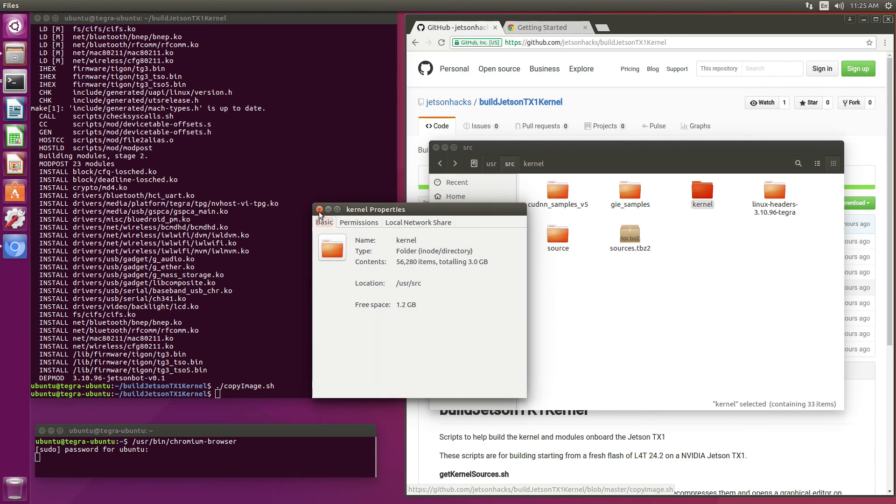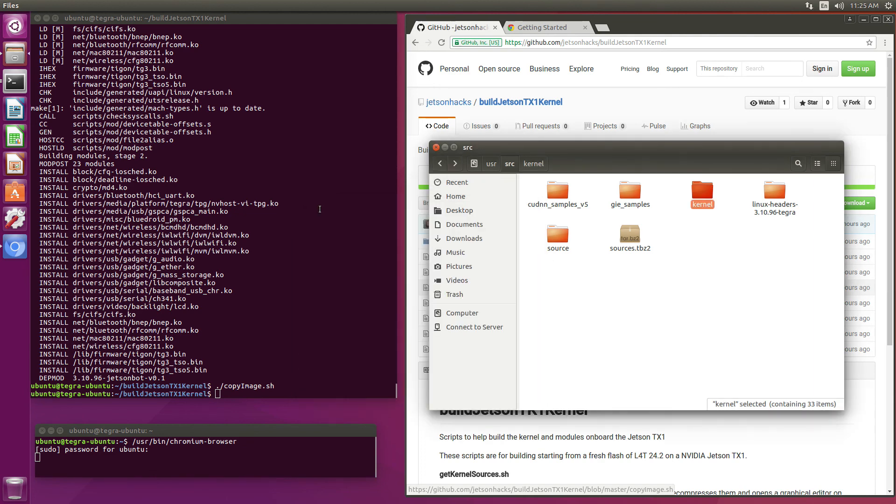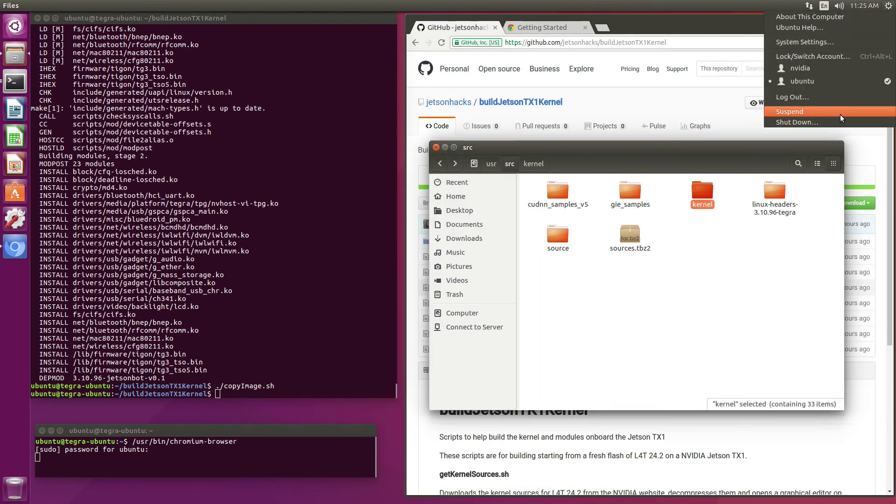So let's reboot this baby. Moment of truth.